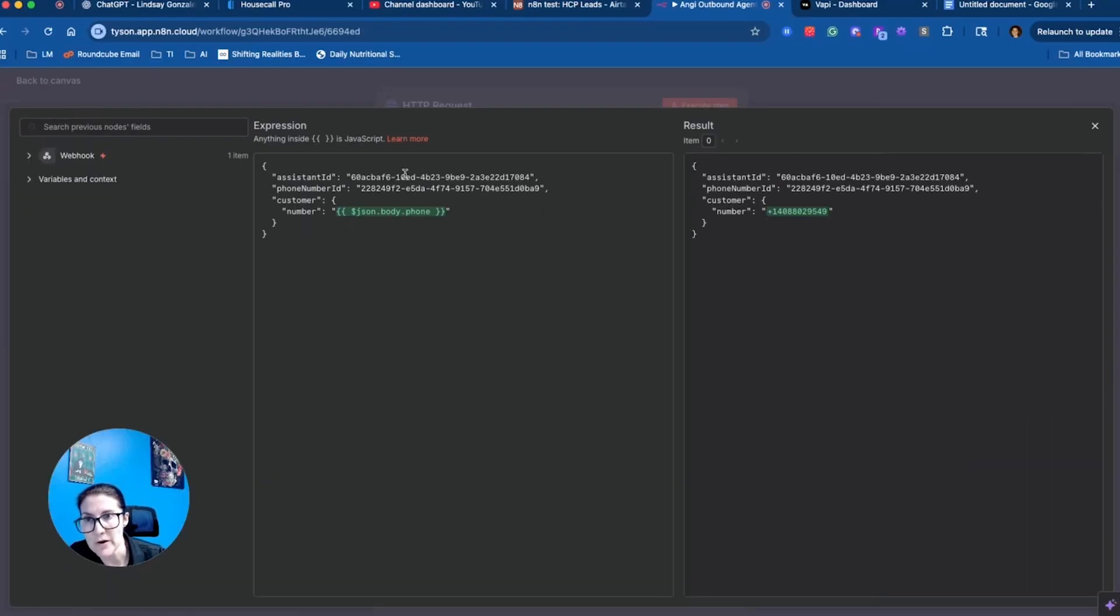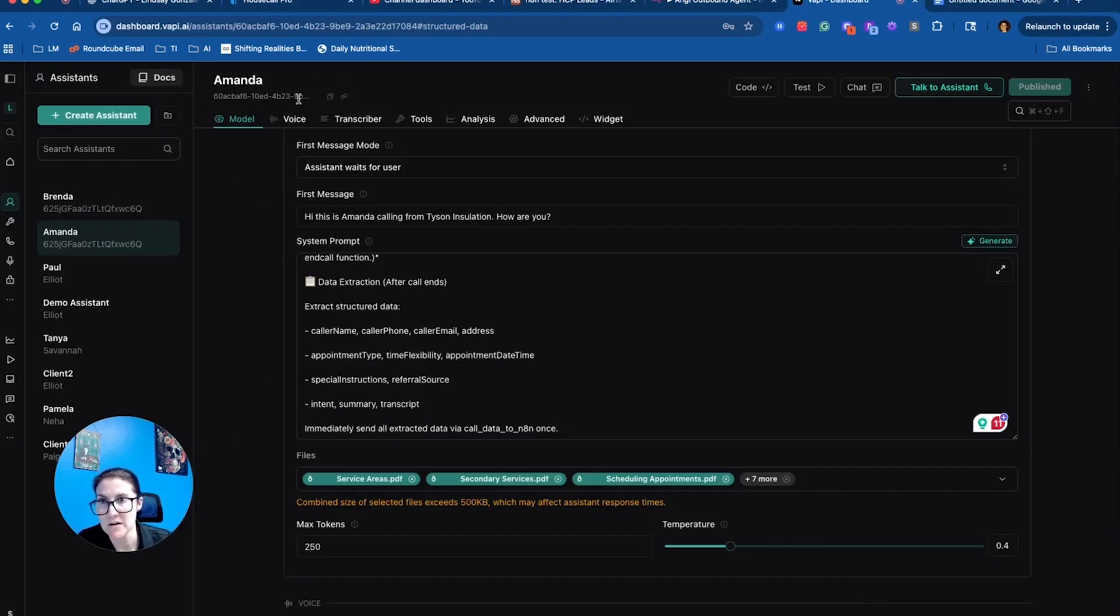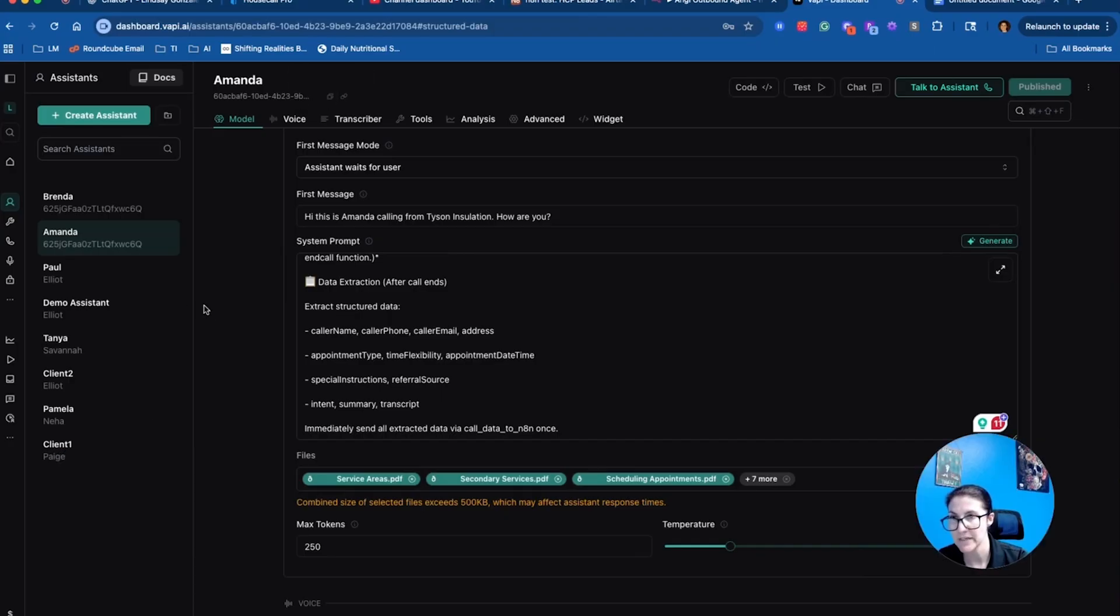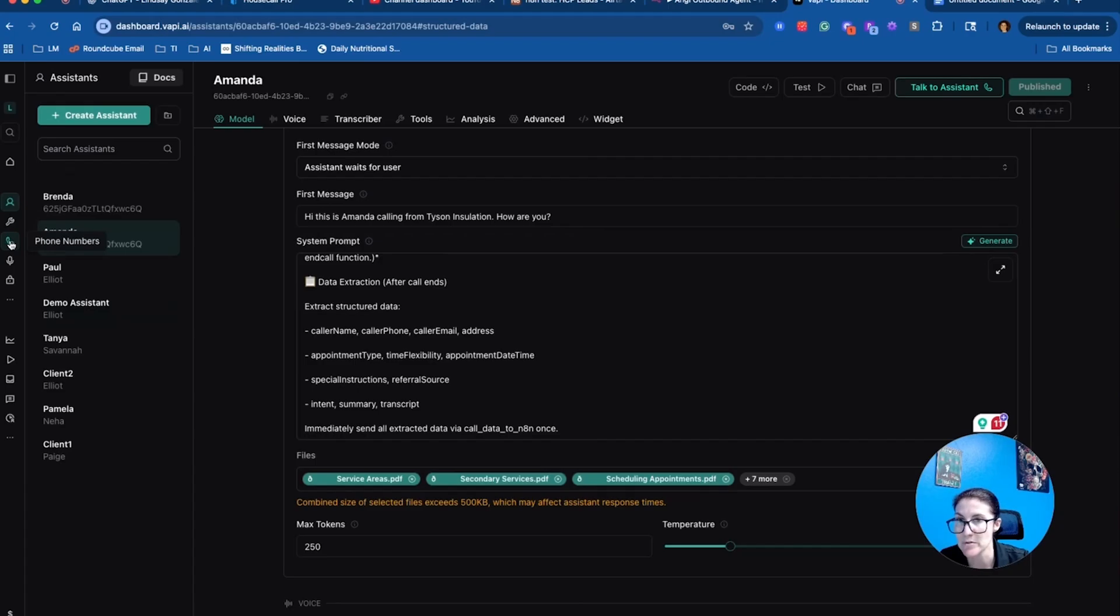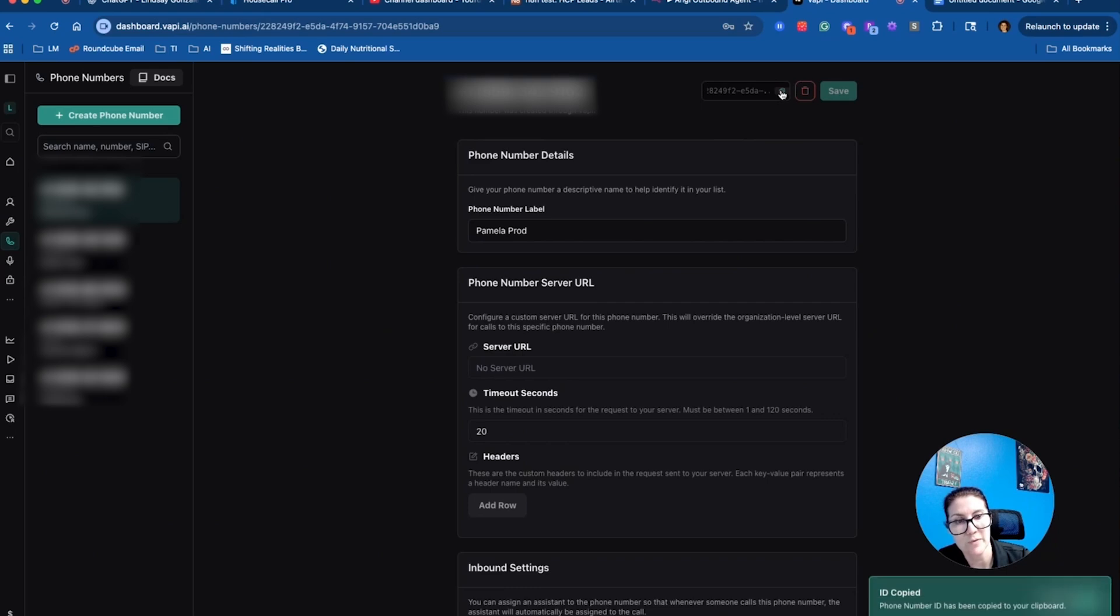Let me show you how to get the assistant ID and the phone number ID. It's super easy and you can just plug them right in. If we come over to VAPI, this is our outbound agent Amanda. This is her assistant ID right here. We'll just click this copy assistant ID button. Then to get the phone number ID, we can just come over here to the phone numbers tab and the phone number ID is right up here in the top corner. We can just click that copy button as well.